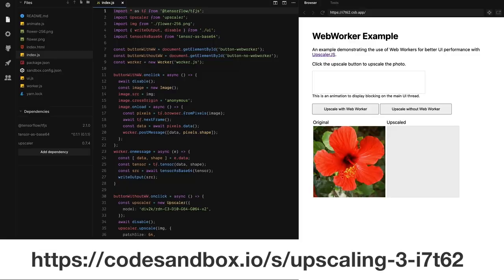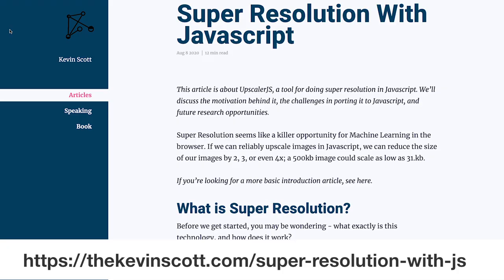So another example is that we can explore web workers, and they help somewhat, but they're not a silver bullet. Again, you can check out my blog post. I go into more technical detail on exactly what's going on there and why they're not a silver bullet.